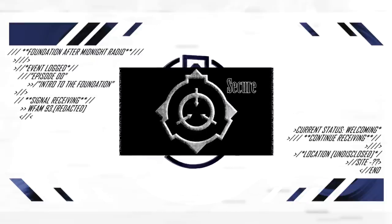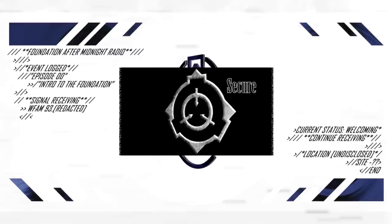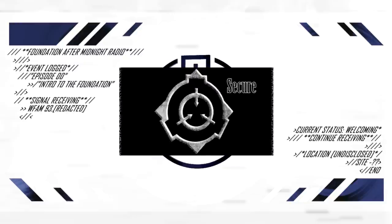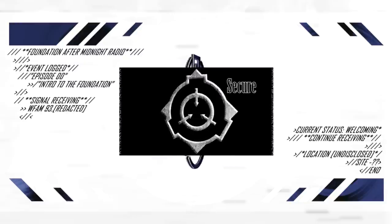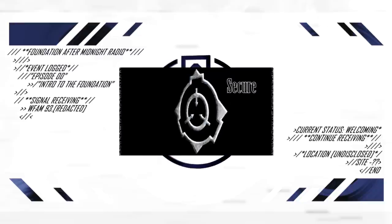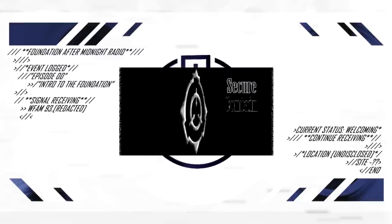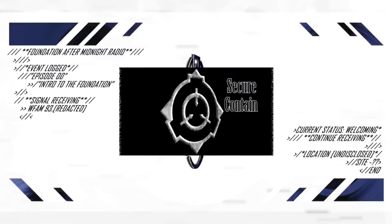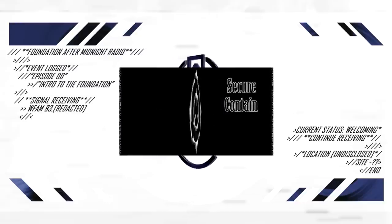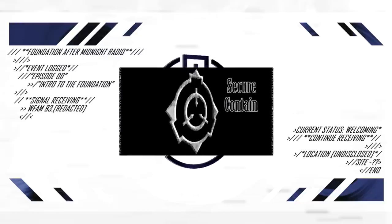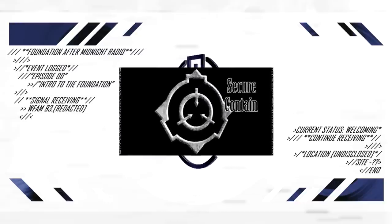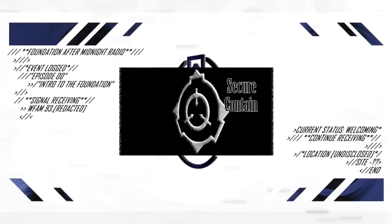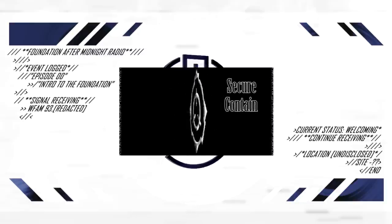Secure. The foundation secures anomalies with the goal of preventing them from falling into the hands of civilian or rival agencies through extensive observation and surveillance, and by acting to intercept such anomalies at the earliest opportunity. Contain. The foundation contains anomalies with the goal of preventing their influence or effects from spreading, by either relocating, concealing, or dismantling such anomalies, or by suppressing or preventing public dissemination of knowledge thereof.